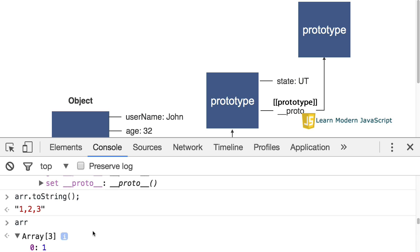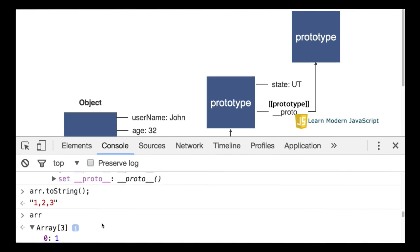In our next tutorial, we will look at ways to assign a prototype to an object. There's a few ways to do that within JavaScript. And we'll take a look at those.